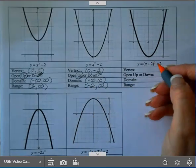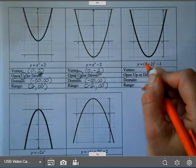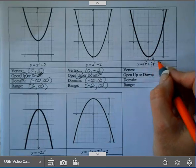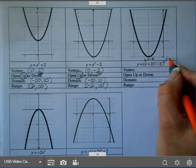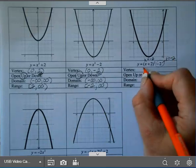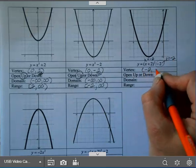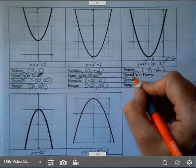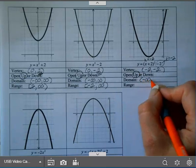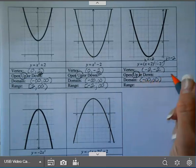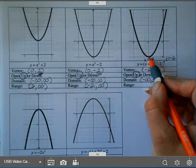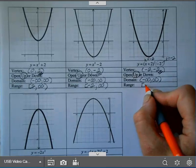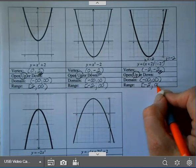On the next one, my H value here is negative 2 — you have to do an opposite. This is my K value, so K equals negative 2. So my vertex this time is (negative 2, negative 2). A is 1, which is positive — it opens up. Domain is negative infinity to infinity. It has a minimum, that's where you start. The minimum value is your K value. Bracket — it is included — negative 2 to infinity.